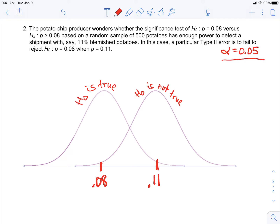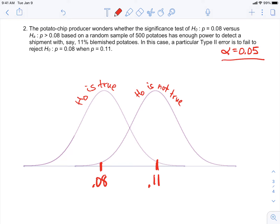What if we thought this is what was true, but in reality this is what was true — we thought trucks were coming in at 8 percent blemished, but really what's coming in are trucks that are 11 percent blemished. So we're imagining a scenario where maybe this is what's going on. It helps to have two normal models sitting side by side; these are both sampling distributions that we're pondering here.